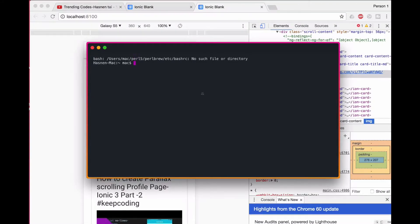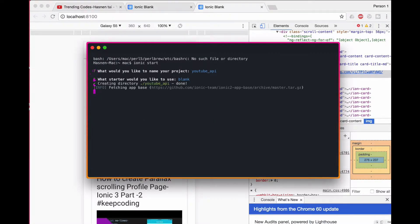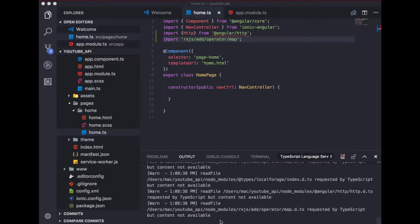To create a new project, type `ionic start`. It will ask what template you need. I'm going to name my project `youtube_API`. I'll go with a blank template and it's going to download all the necessary files. I then open up my project inside Visual Studio Code and do the basic settings.